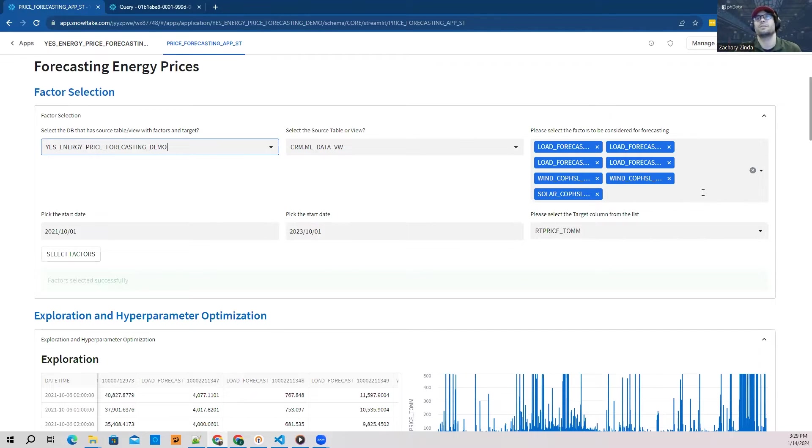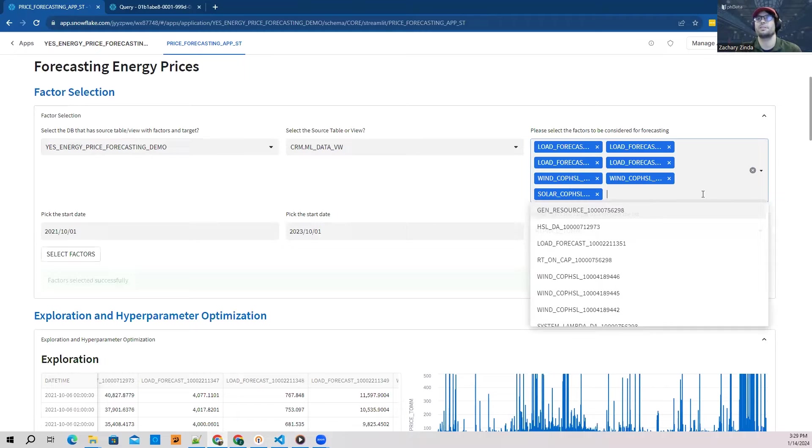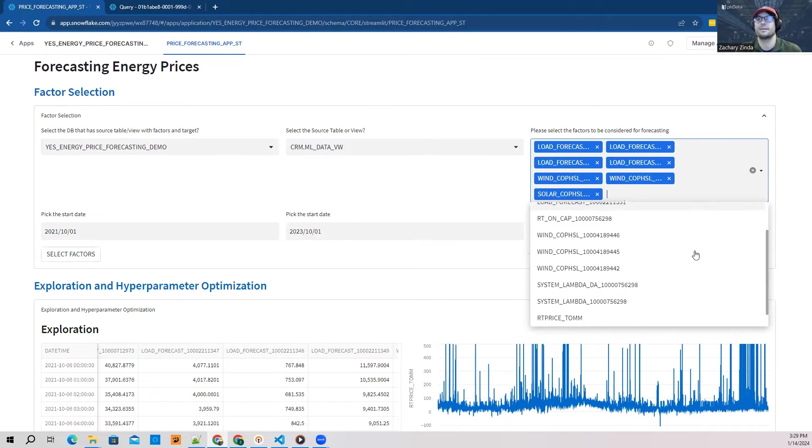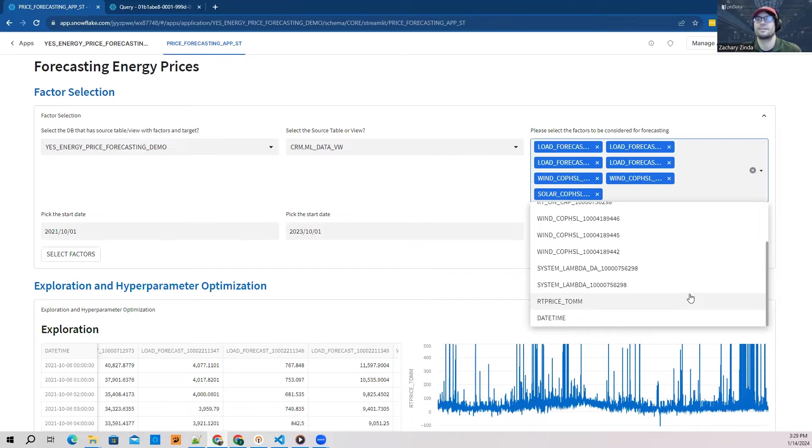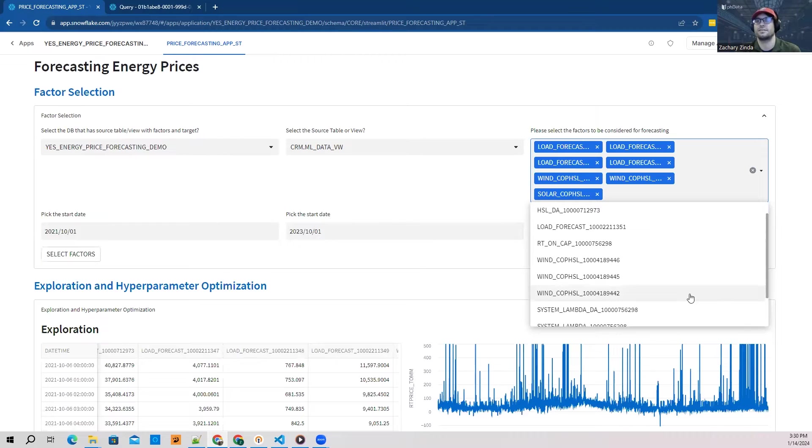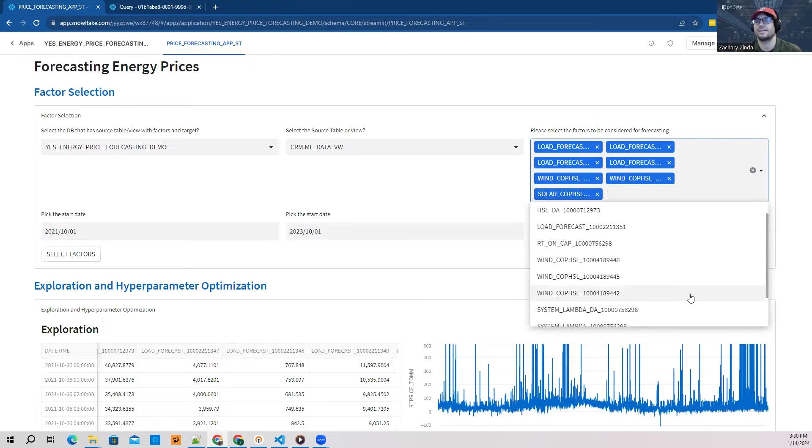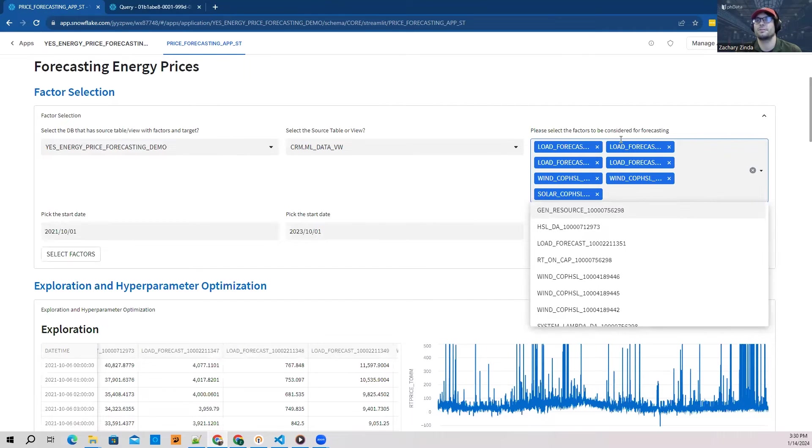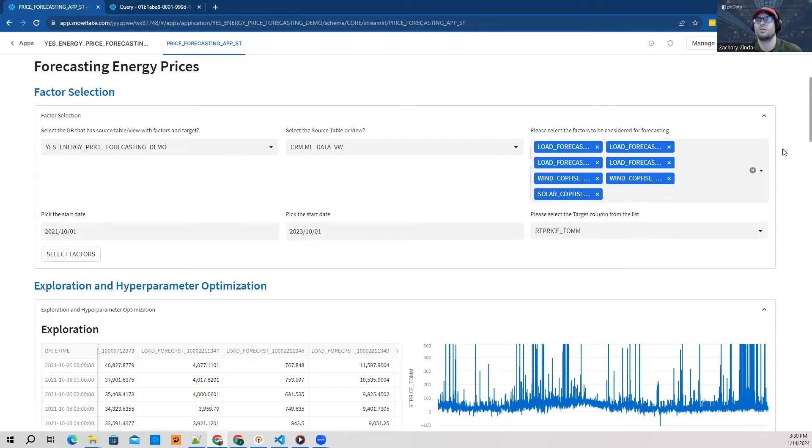Within this table, I have a number of different features that are supplied by the marketplace share we're using. We have data provided by ERCOT down in Texas, which includes energy demand forecasts, wind generation, and solar generation. I'm able to go through and pick the features I want to incorporate and use in my machine learning model.